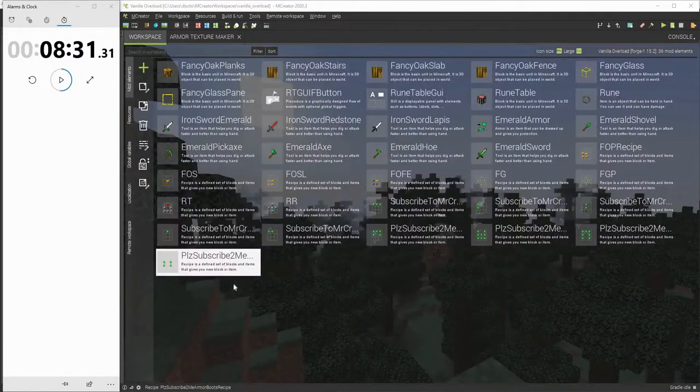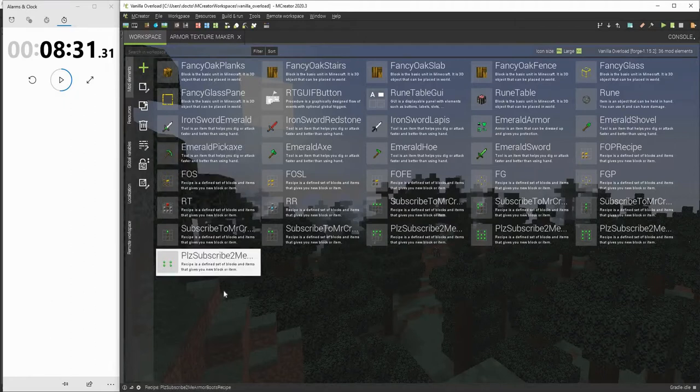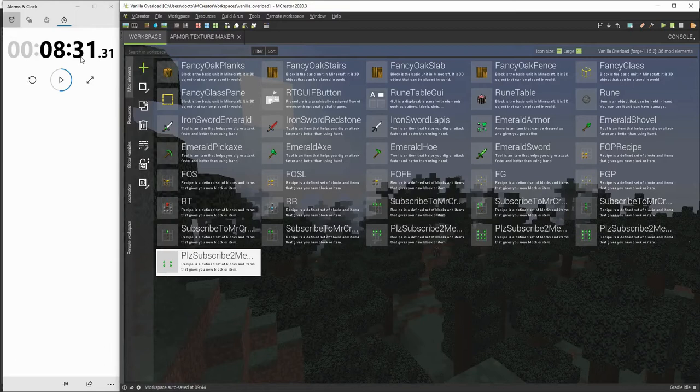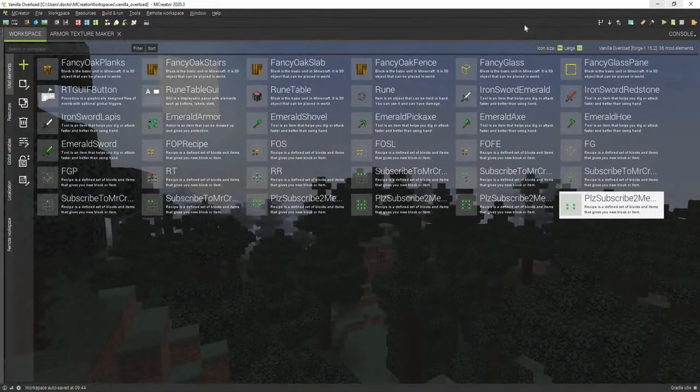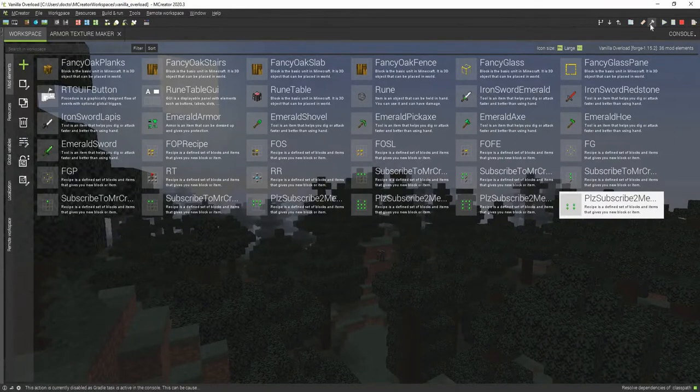So guys, I have finished the mod, or at least the first version of the mod. It took me 8 minutes, 31 seconds, and 31 hundredths of a second to make these recipes.